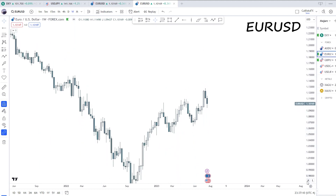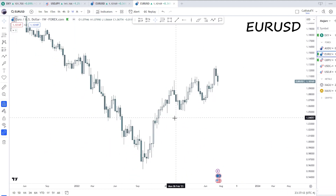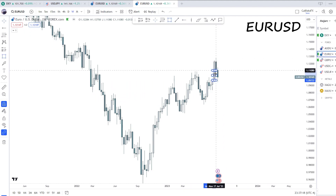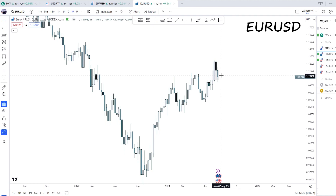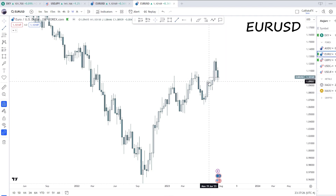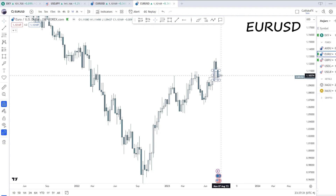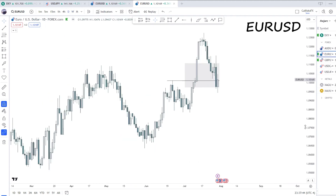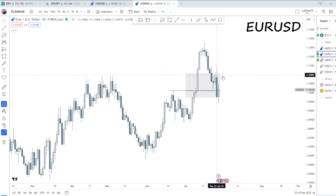Next, EUR/USD. It has been bullish the past few weeks and has now stung into our weekly fair value gap, which is overlapping with this bullish order block. The weekly fair value gap sting indicates the possibility of higher prices, but remember — I'm expecting higher prices on the dollar, so I'll be looking for overall lower prices on EUR/USD.